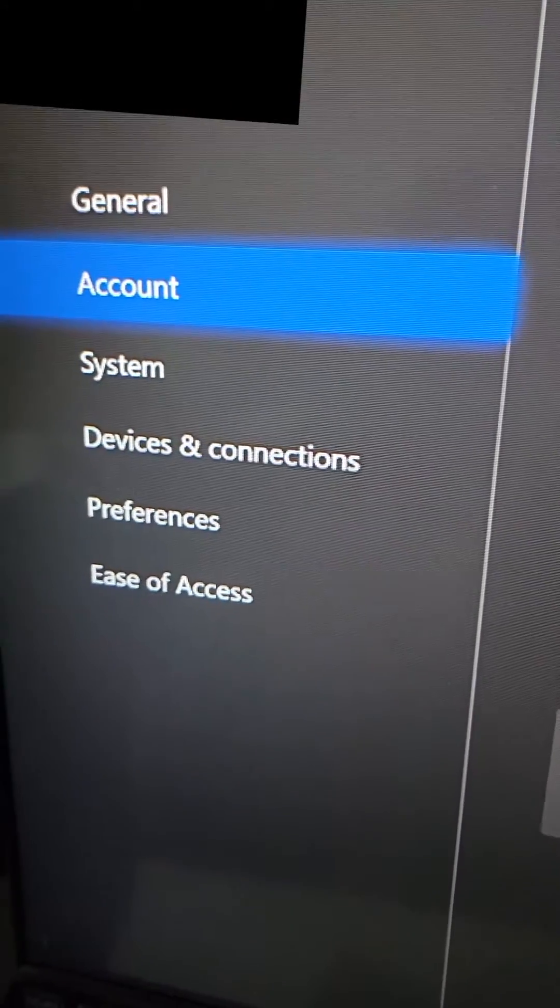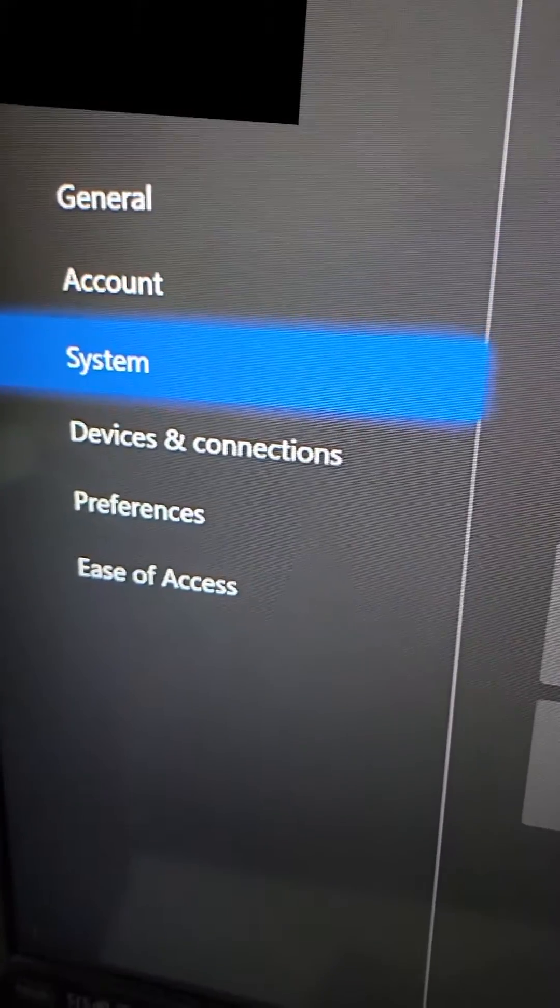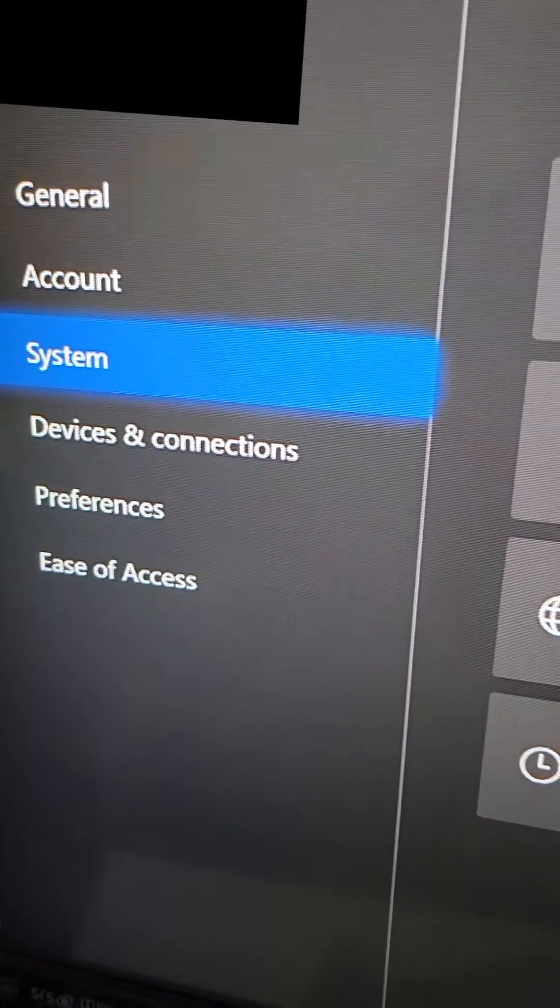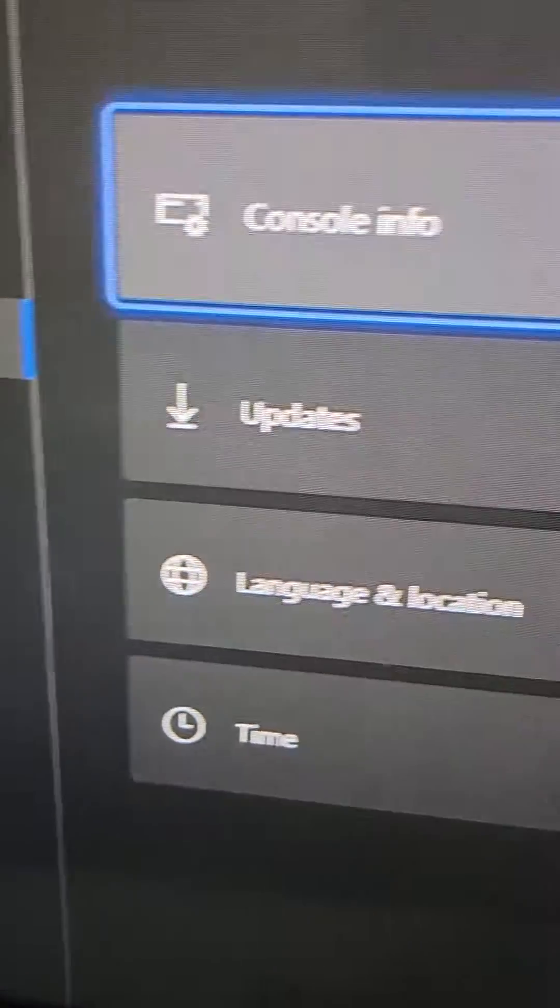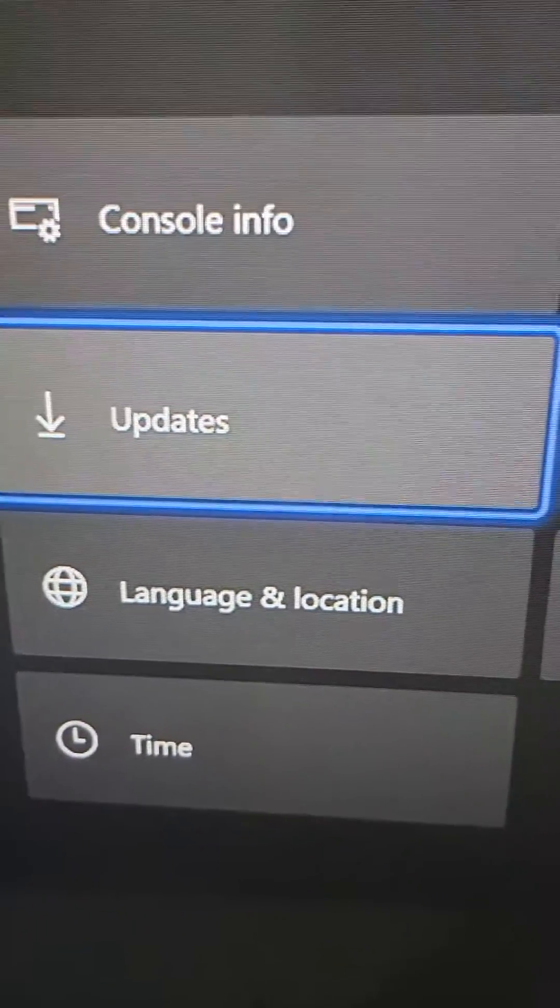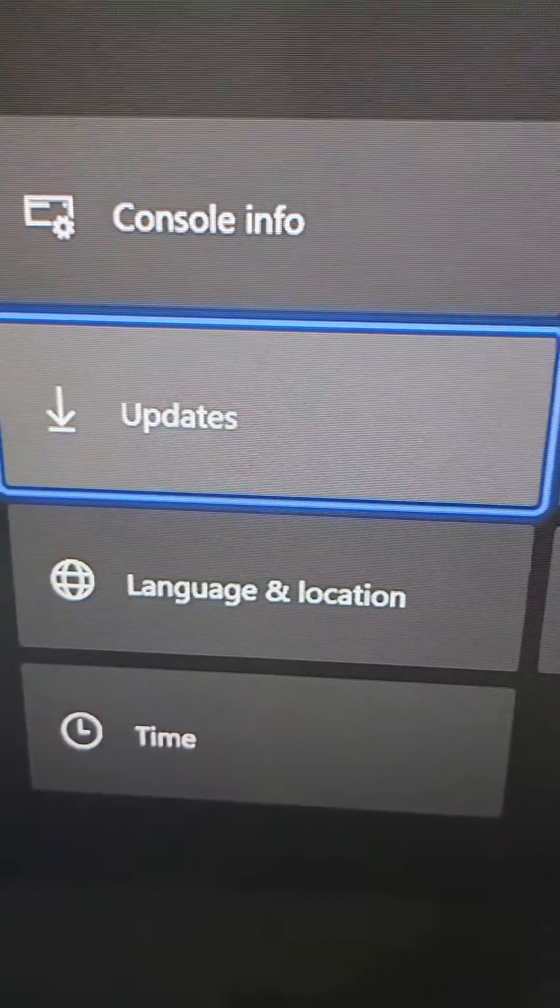Next, go down to system and then to updates.